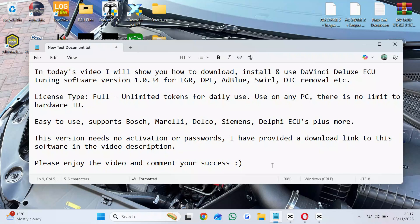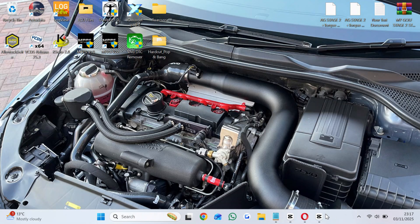This version needs no activation or passwords. I have provided a download link to this software in the video description. Please enjoy the video and comment your success.